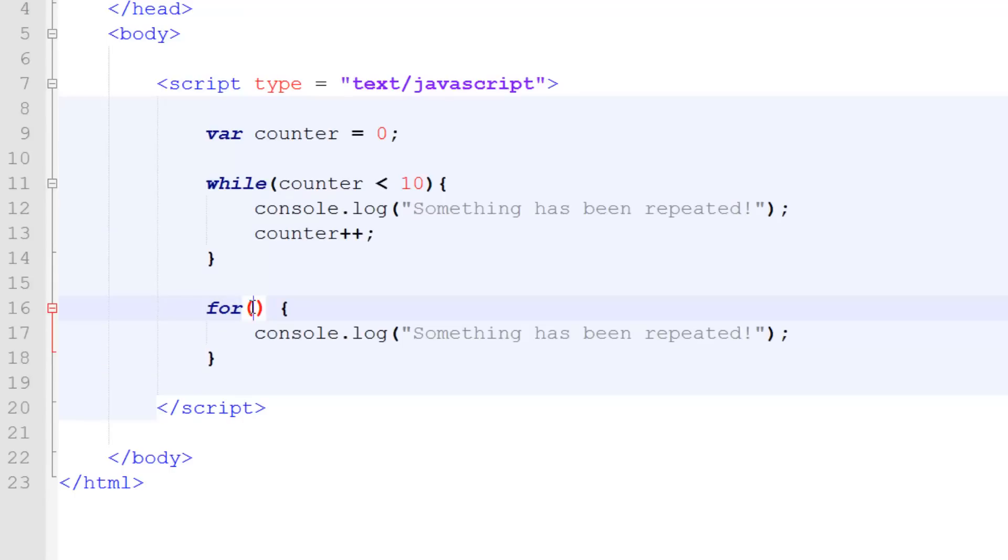The first parameter is counter. So basically we're doing counter equals zero. We're setting the counter or the timer or whatever you want to call it. And then you put a semicolon.